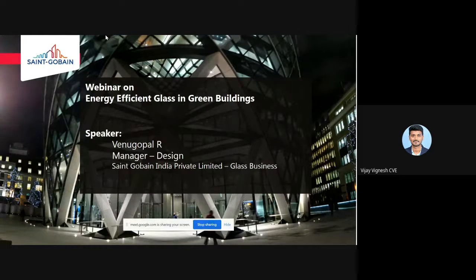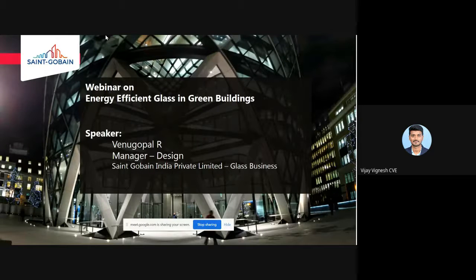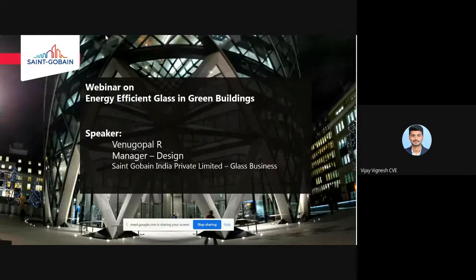He has done many online specialization courses like Sustainable Building Design from MIT and the Circular Economy in the Built Environment from TU Delft. At Saint-Gobain, he has been an integral part of the design team driving key technical and strategic initiatives, and has experience supporting over a thousand building projects and stakeholders within India and globally in choosing the right glass from safety, sustainability, and aesthetic aspects.